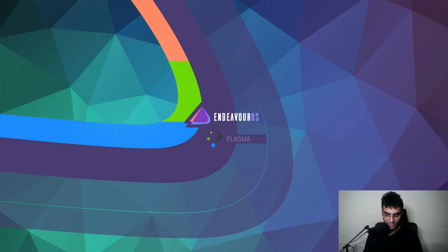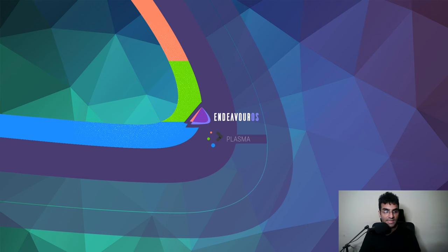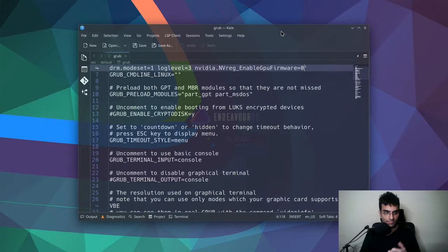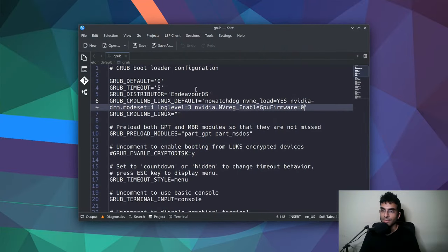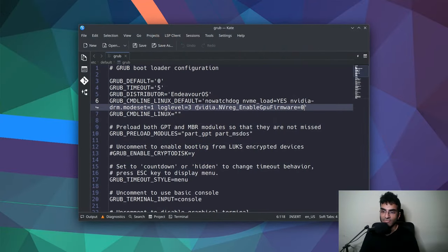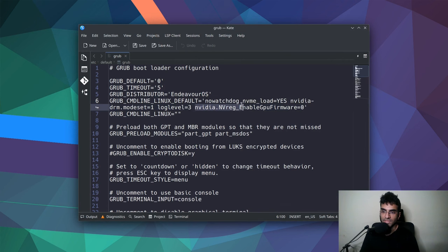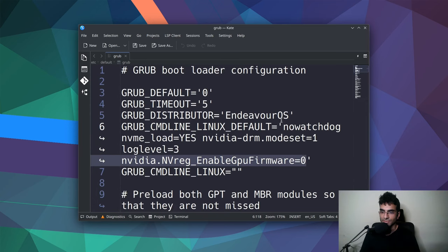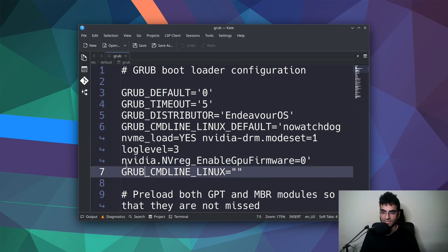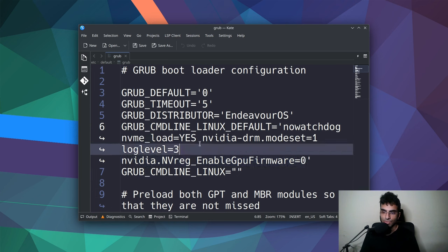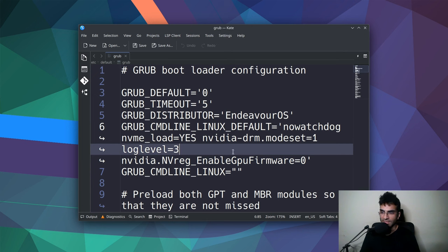But there is one thing that you have to do. You have to open up grub and before you start using Wayland, make sure that you have this line over here, which is nvidia.nvreg_enable_gpu_firmware is equal to 0. I'll just make this a little bit larger so you can see. This is the line. Make sure you put this into your grub file and this is going to be inside of grub_cmdline_linux_default.